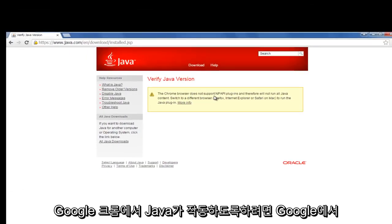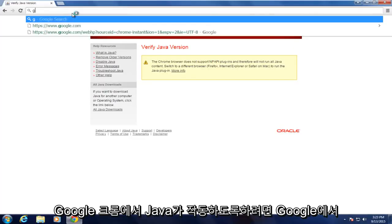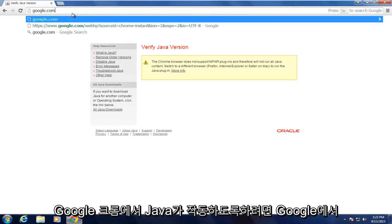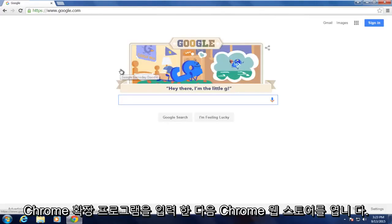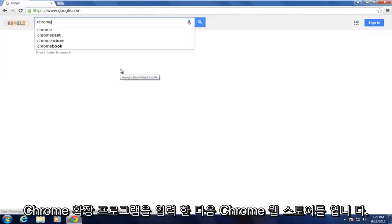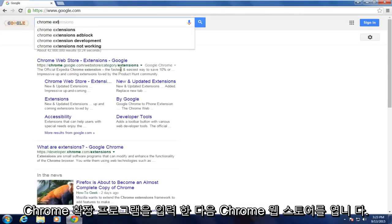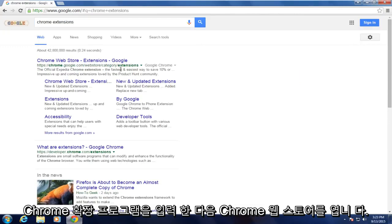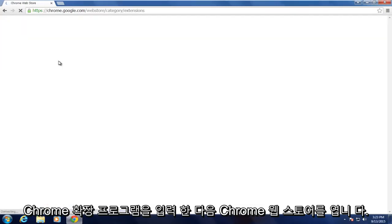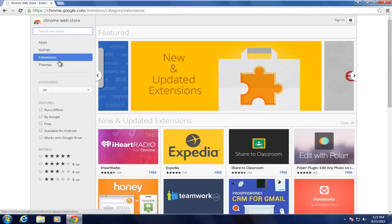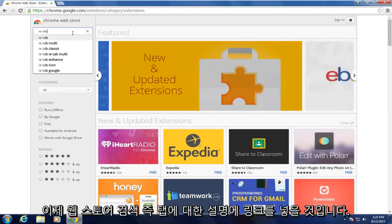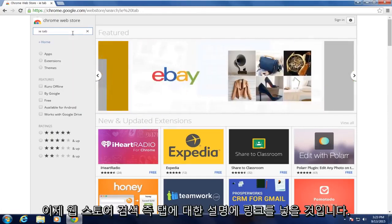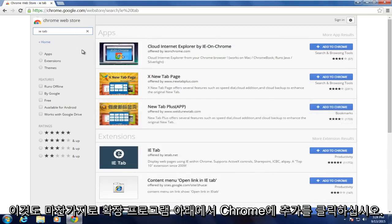To get Java working in Google Chrome, we want to go on Google, type in Chrome extensions, and then open up Chrome Web Store. And now in the Web Store, search IE tab. I will put a link in the description for this as well.